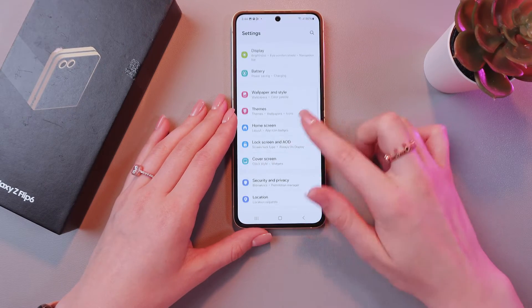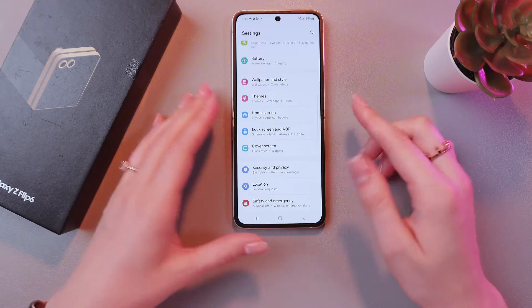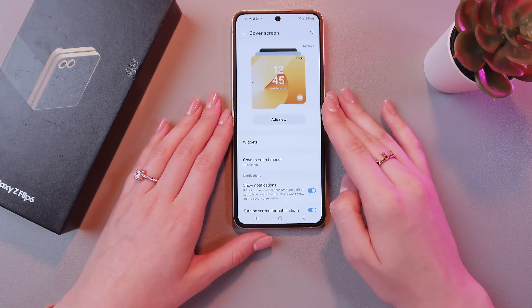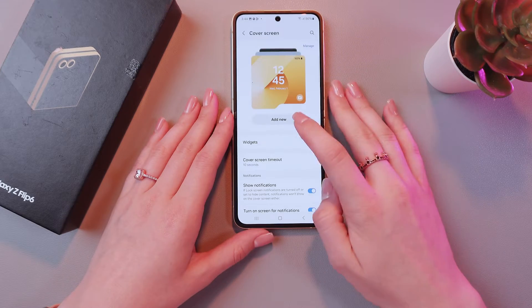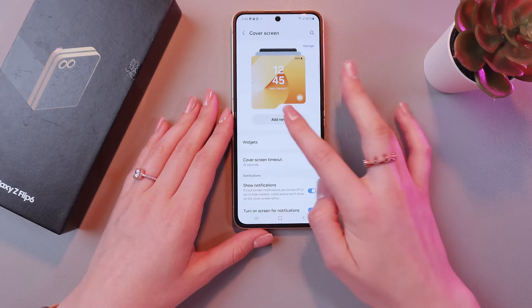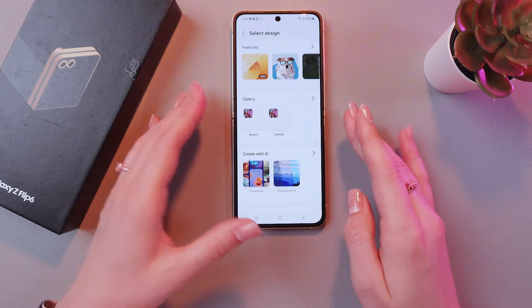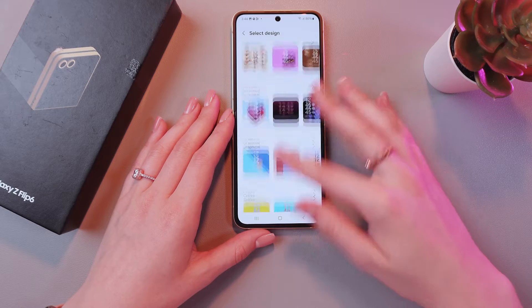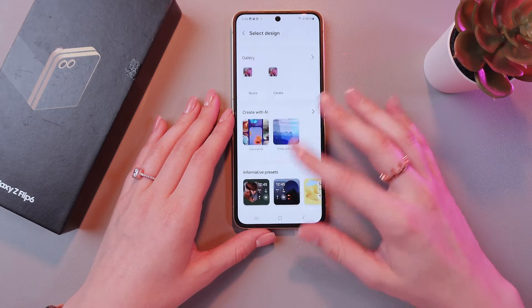After this, search for the tab which is named Cover Screen. And now you can just tap the button Add New to see all of the options for the wallpaper.